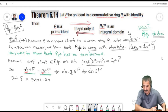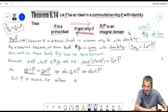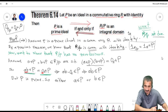To summarize: the theorem states that for a commutative ring R with identity, P is a prime ideal if and only if R/P is an integral domain. This is a very important theorem.